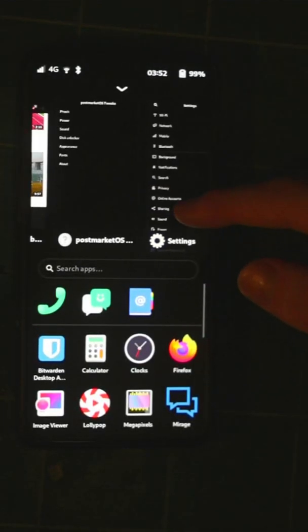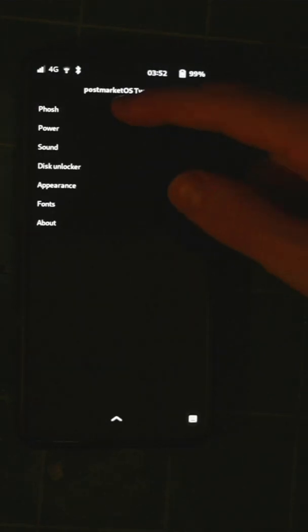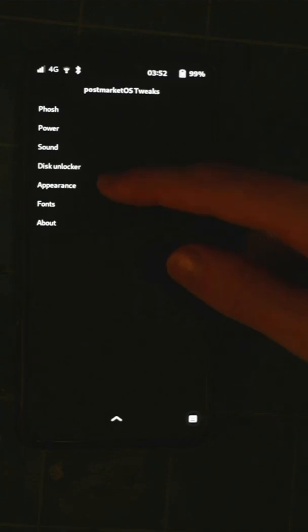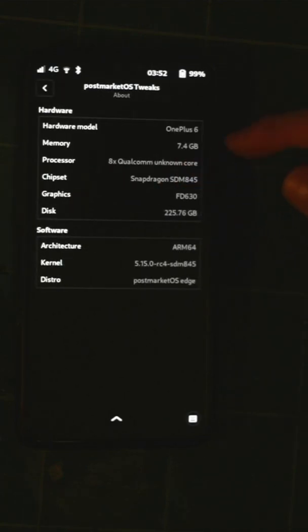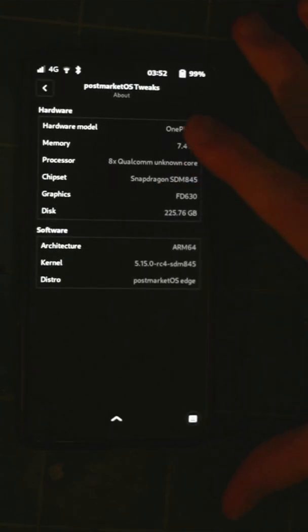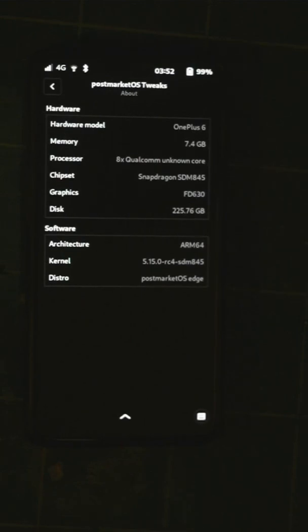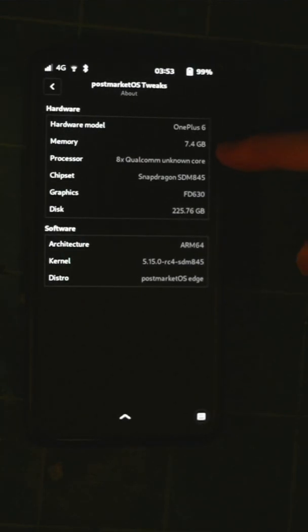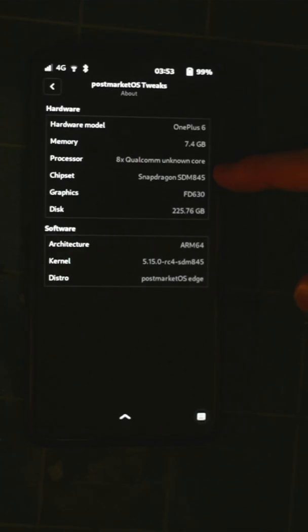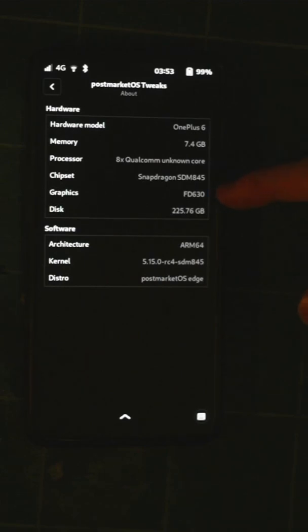PostMarketOS tweaks has been updated or will be updated to properly show off the processor and chipset in the OnePlus 6 where previously these were not correct.